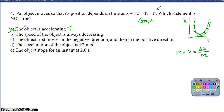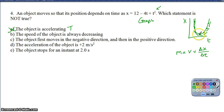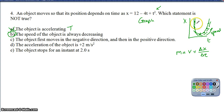Option B: the speed of the object is always decreasing. Looking at the parabola, initially the slope is very steep — high velocity — but as we approach the vertex, the slope gets shallower, meaning speed decreases. However, once we pass the vertex, the slope gets steeper again and speed increases. So option B — that speed is always decreasing — is not true. That makes B the correct answer.